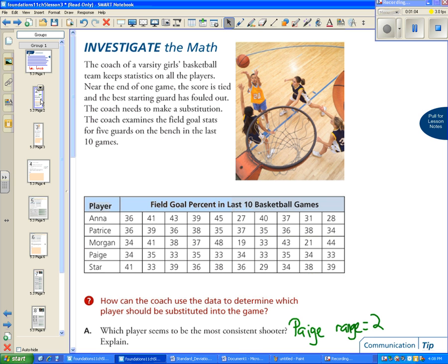The coach needs to make a substitution. The coach examines the field goal stats for five guards on the bench in the last ten games. Our question is how can the coach use the data to determine which player should be substituted into the game.